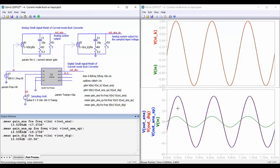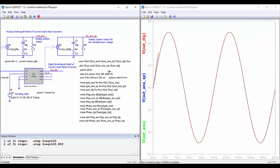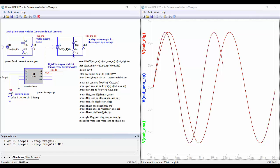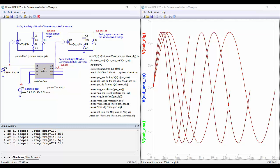In this final simulation we perform a frequency response analysis to obtain the Bode plots for all three cases: the analog system, the analog system with discrete input voltage, and the discretized system — the same approach as used for the low pass filter. We sweep from 100 Hz up to 100 kilohertz with 10 points per decade, resulting in a total of 31 simulations.